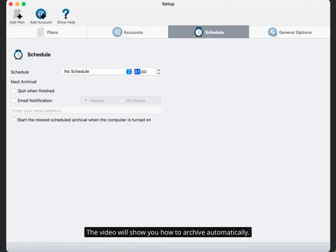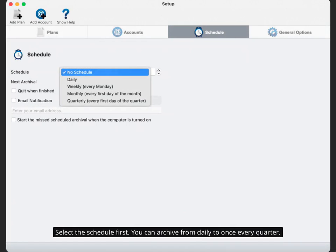The video will show you how to archive automatically. Select the schedule first. You can archive from daily to once every quarter.